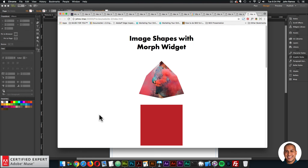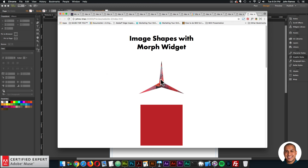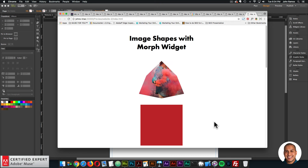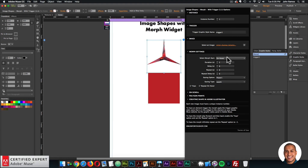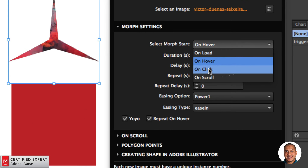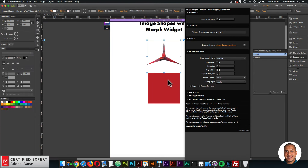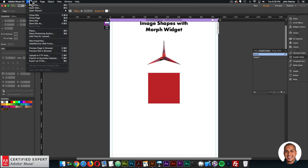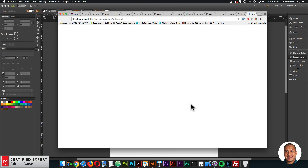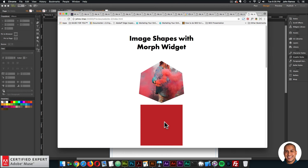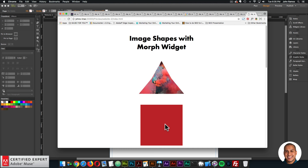Now when I interact with this trigger element, the morph is triggered. If I try to interact directly with the image shape nothing happens, but interacting with the trigger element fires the morph. This is really useful for on hover and on click — if I select on click, clicking the trigger element fires the morph.